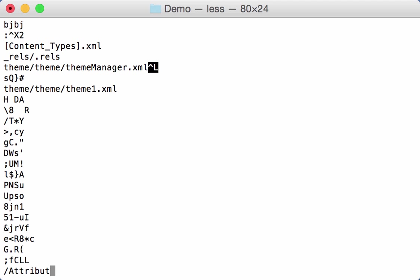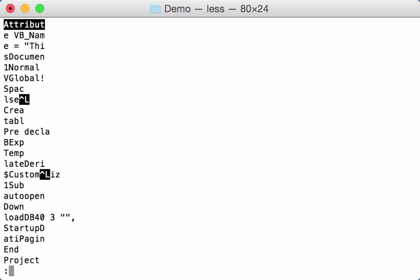A normal VBA macro that is compressed will start with the keyword attribute. So if we search for attribute here, we find attribute here, we can actually see a compressed macro.